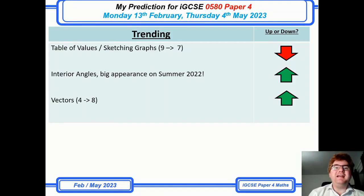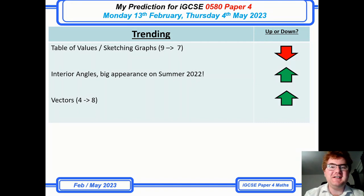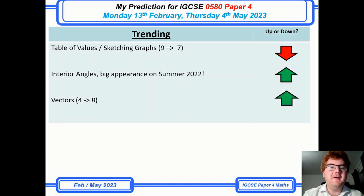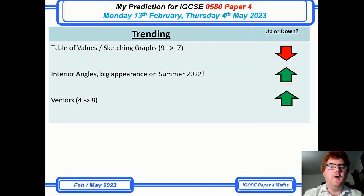Hello and welcome to another Ginger Math Prediction video. I'm going to go through my predictions for IGCSE 0580 paper 4, for the Monday 13th of February and Thursday the 4th of May.